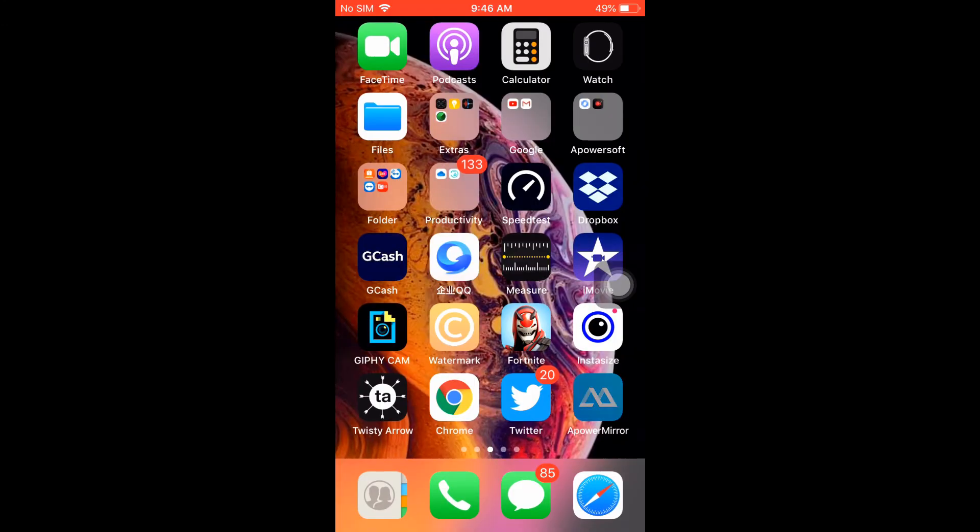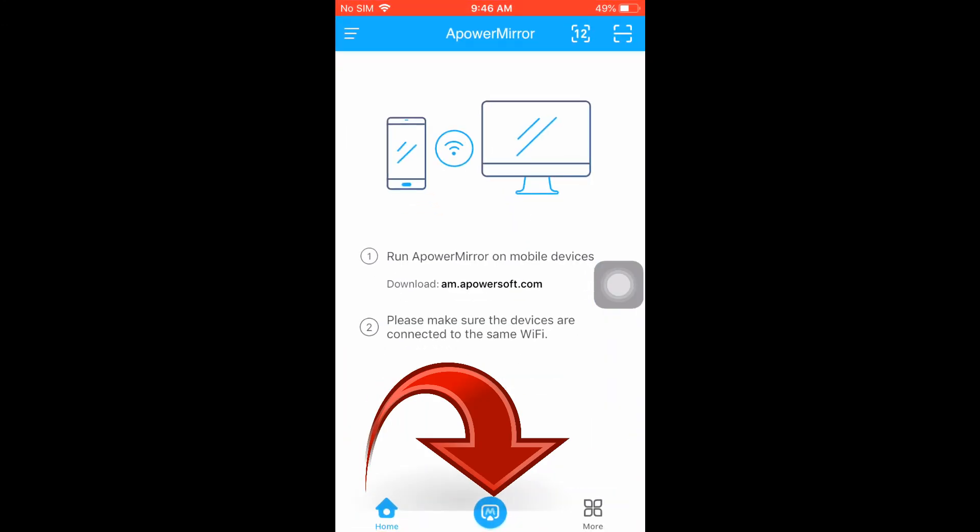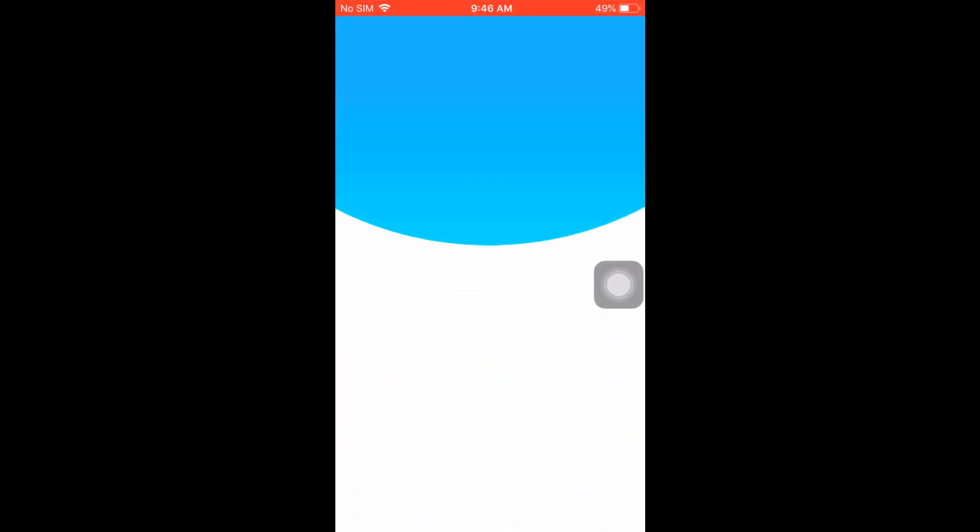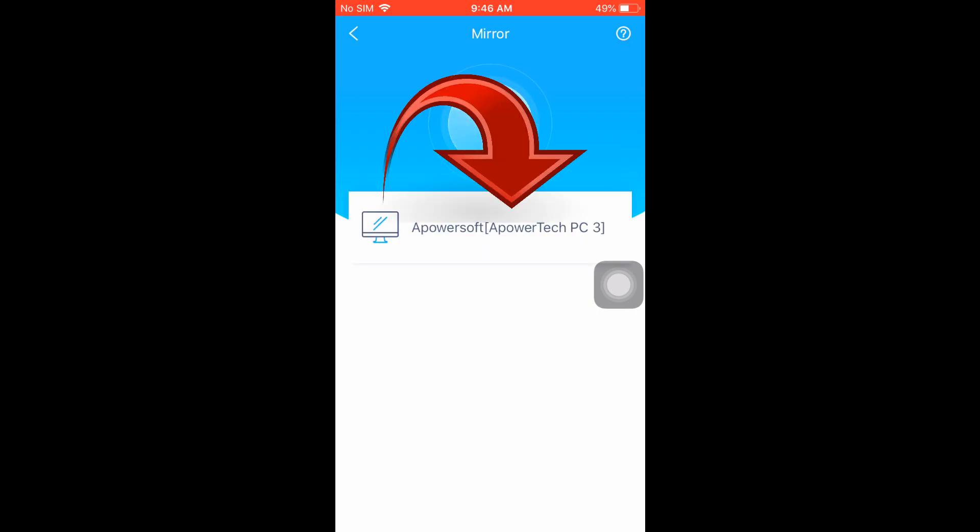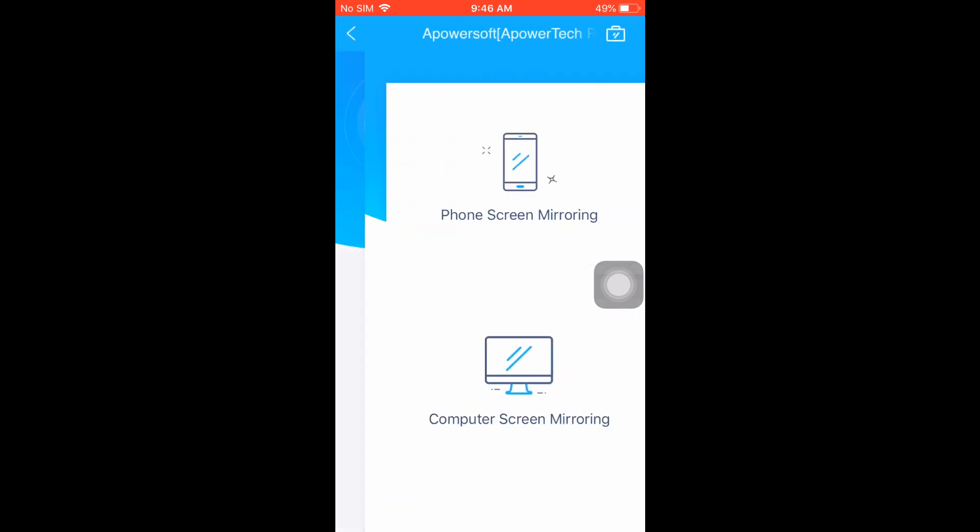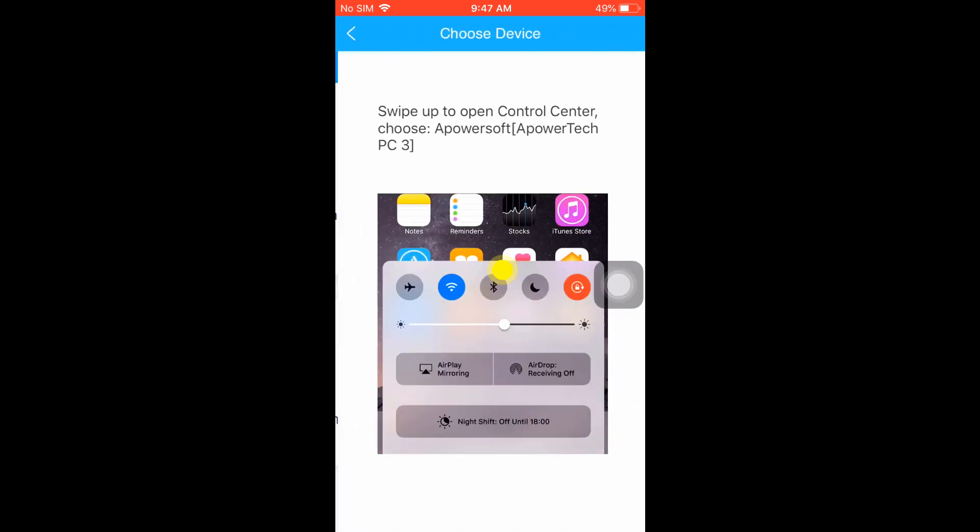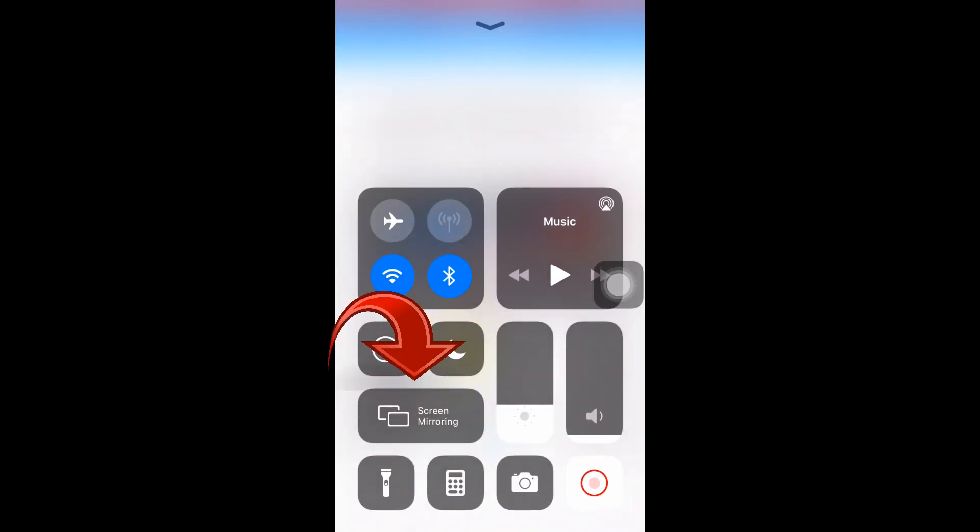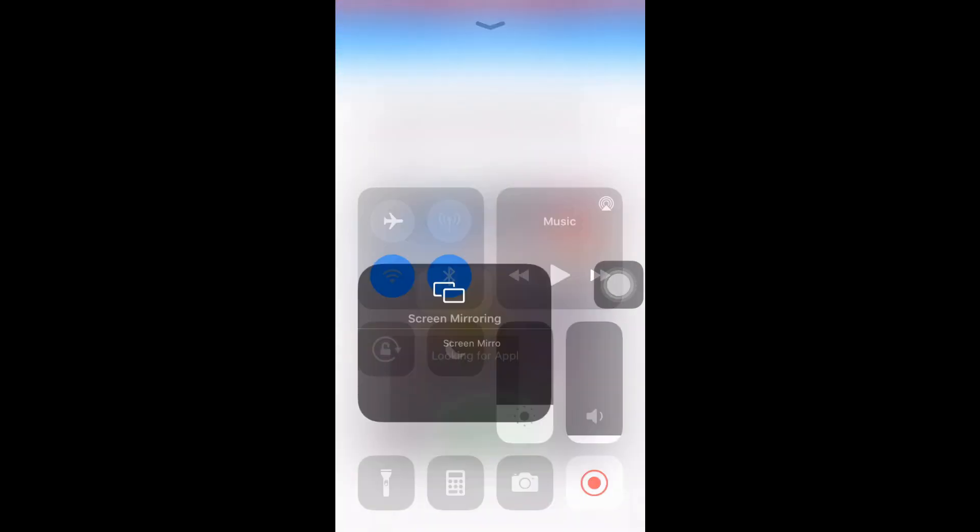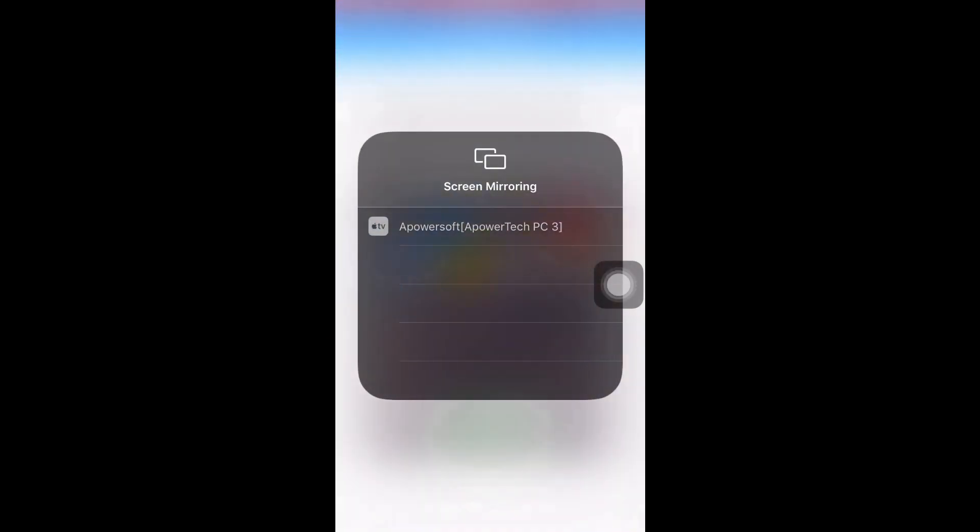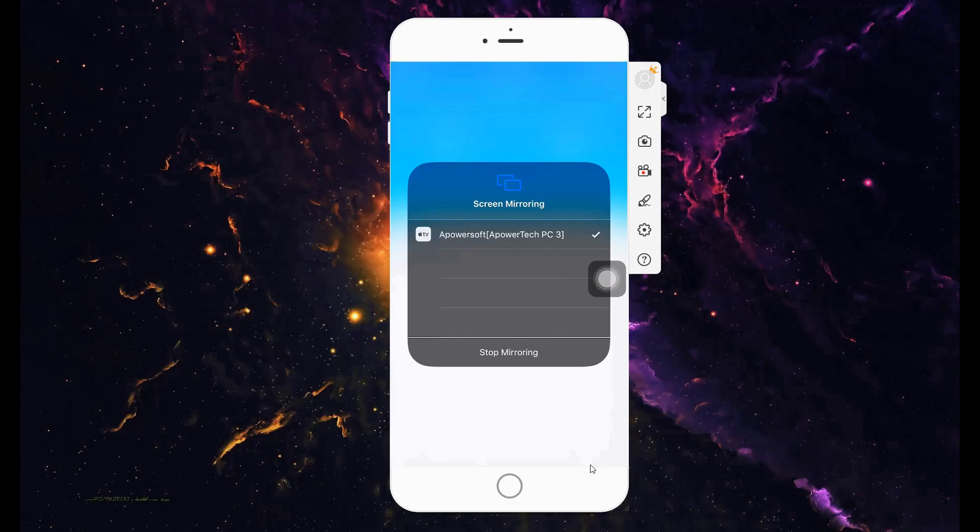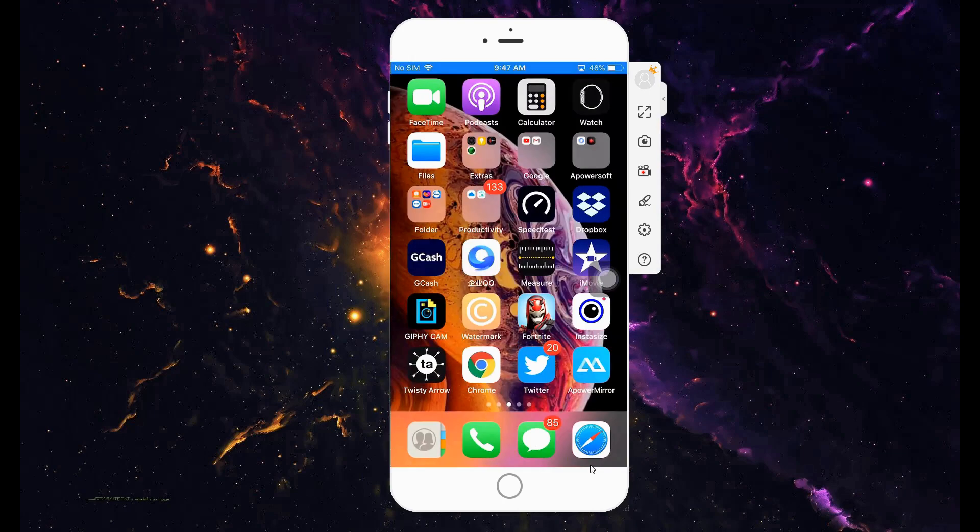To begin mirroring, launch the app and click the blue M button. Tap the name of your PC and choose phone screen mirroring. Now swipe up to reveal your control panel, tap on screen mirroring, tap the name of your PC, and your phone will be mirrored.